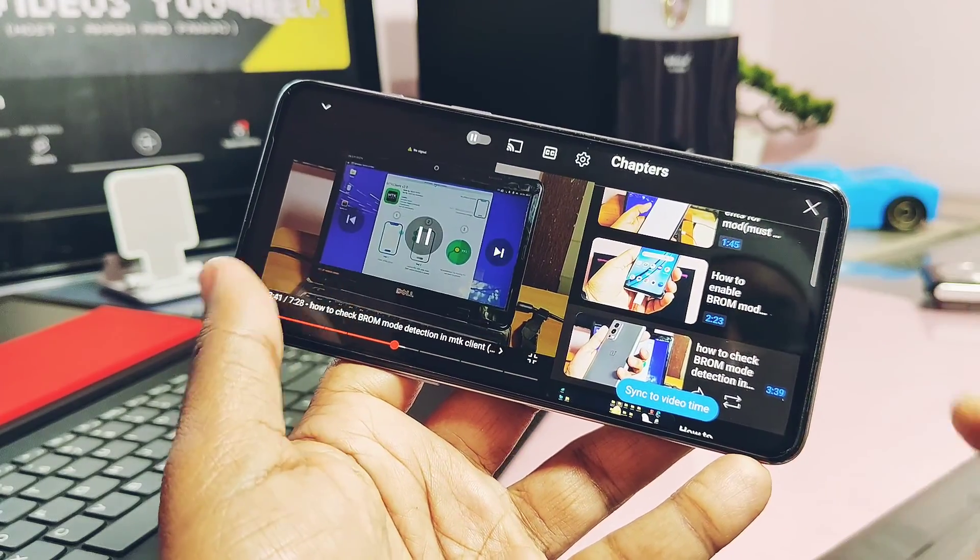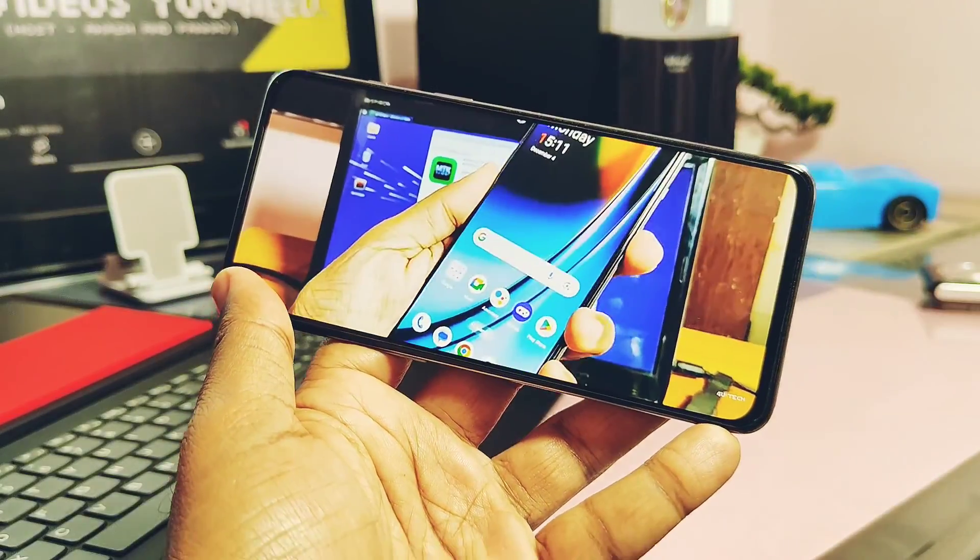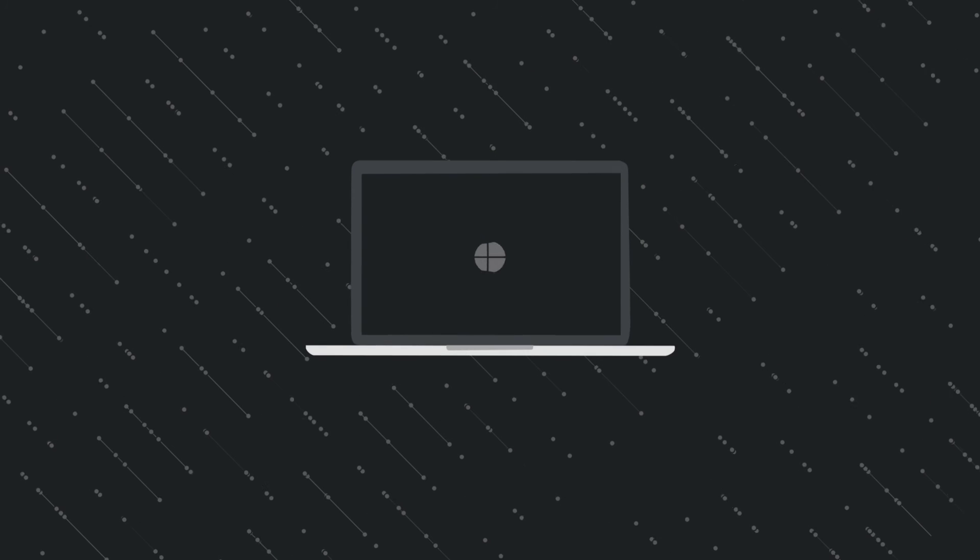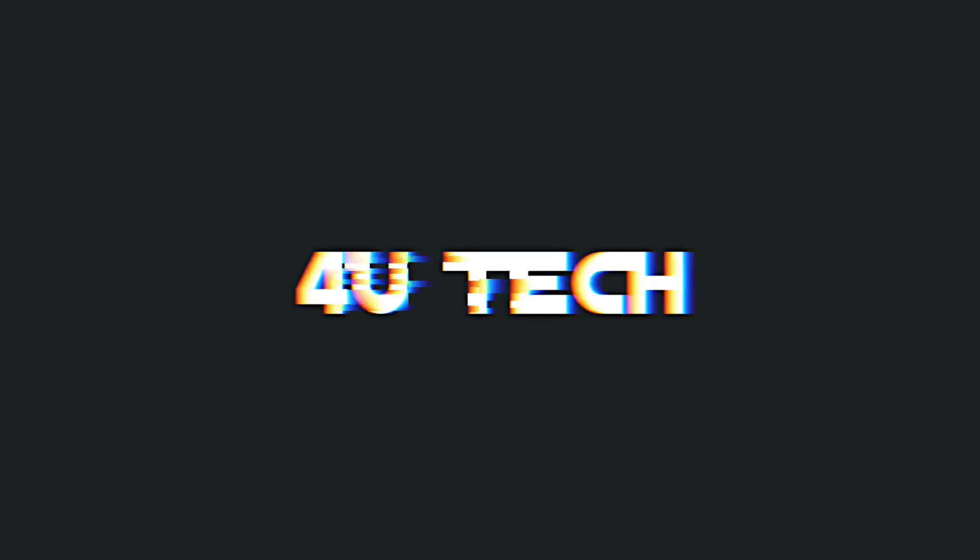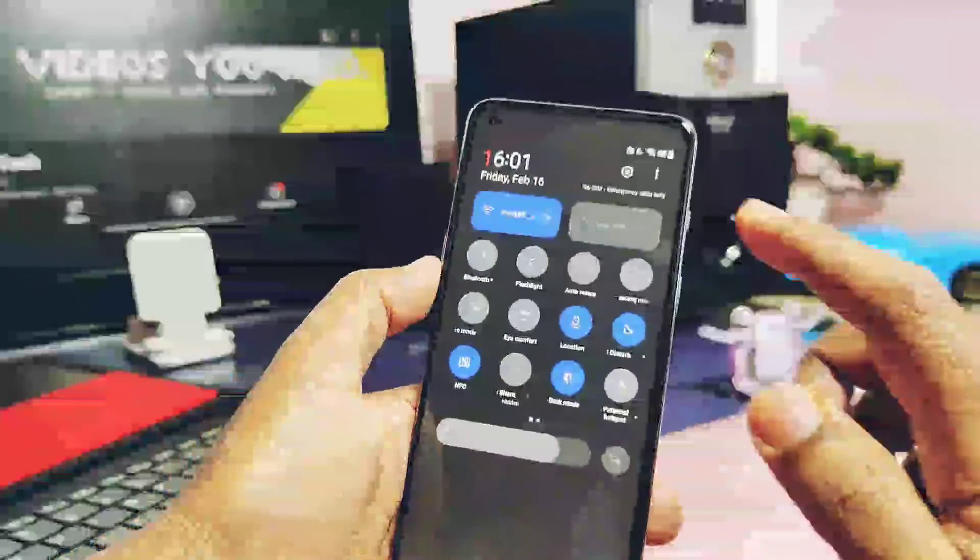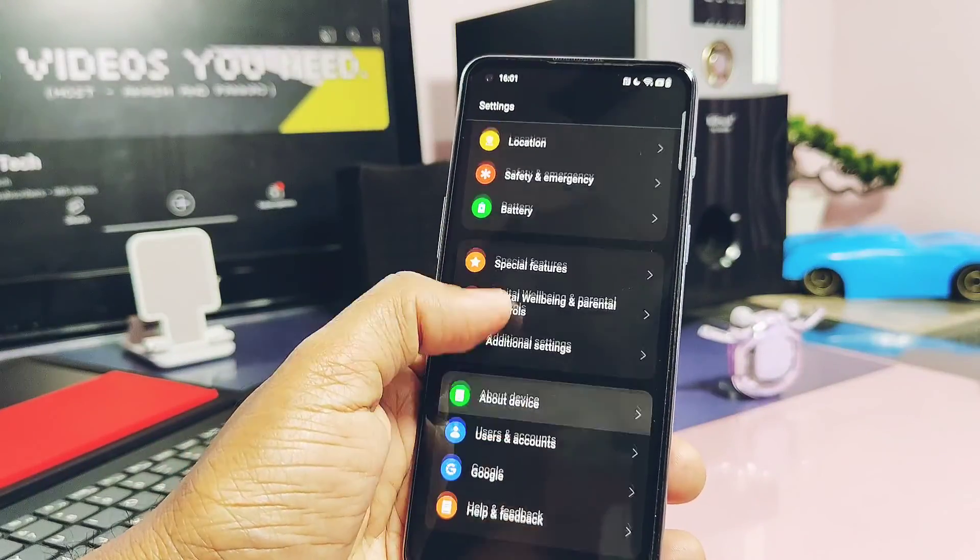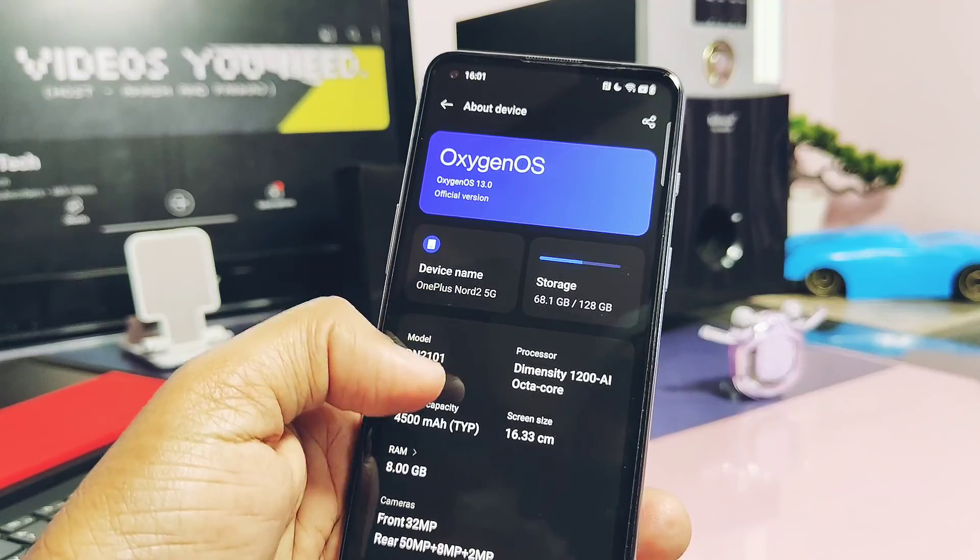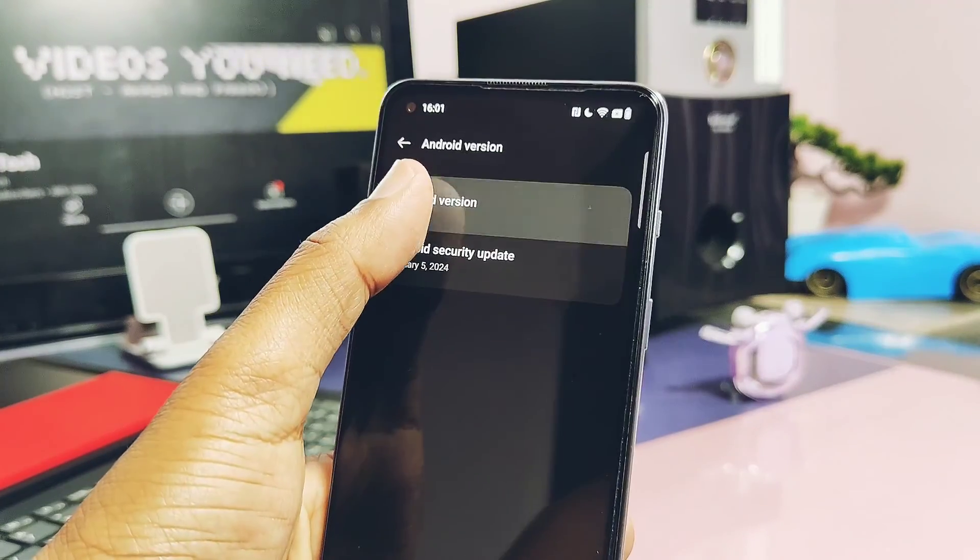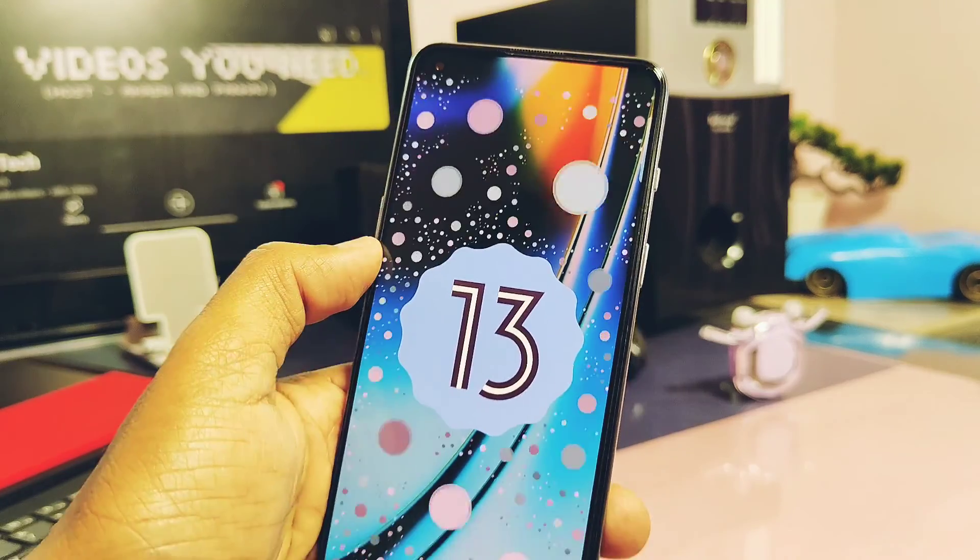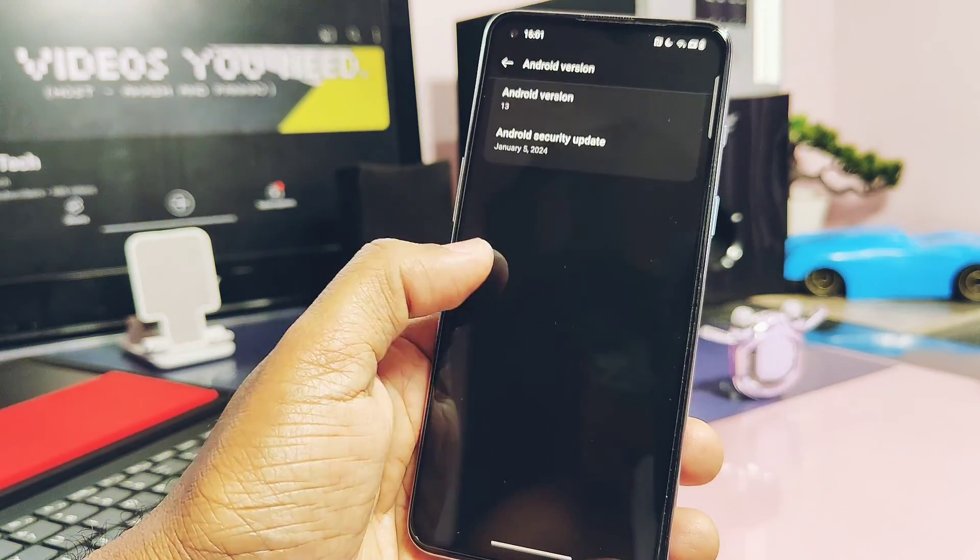Let's start with the actual flashing process of Evolution X. As I already told in the intro, you need to be on any OxygenOS 13 version with fastboot enabled on your device. Here I'm using OxygenOS 13 build on my OnePlus Nord 2. I had already enabled the fastboot mode using the tutorial I created one month before.